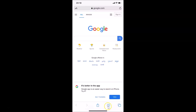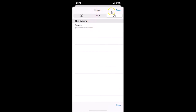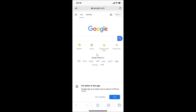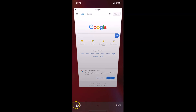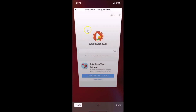If I tap the Bookmarks button and select the History tab, you can see I have history present here because it's not in private browsing mode. Now if I want to turn on private browsing mode again, I tap the Tabs button at the bottom right and tap on Private, then tap Done.